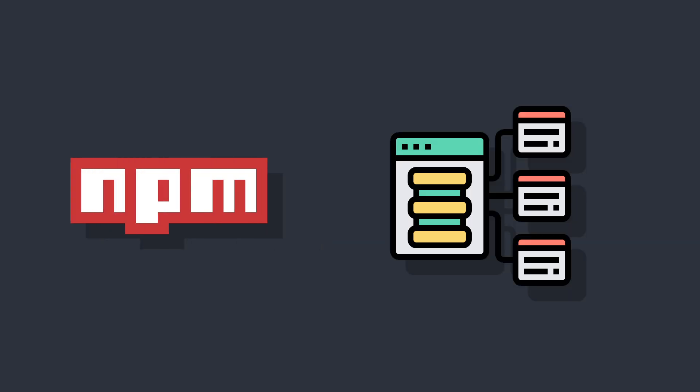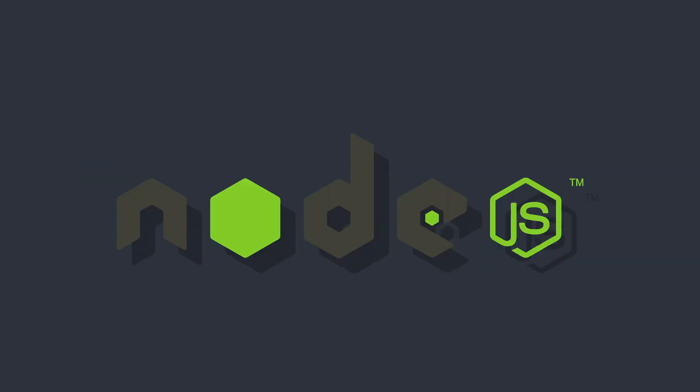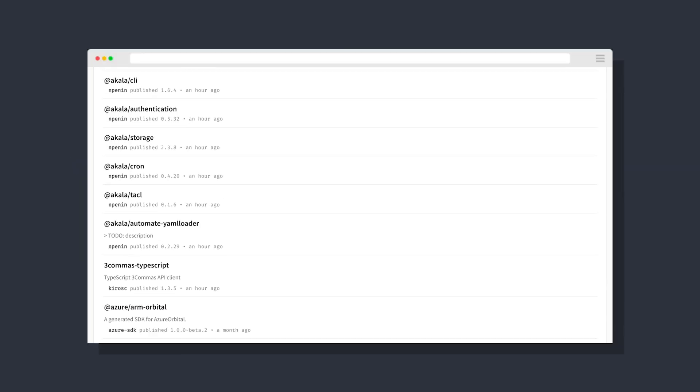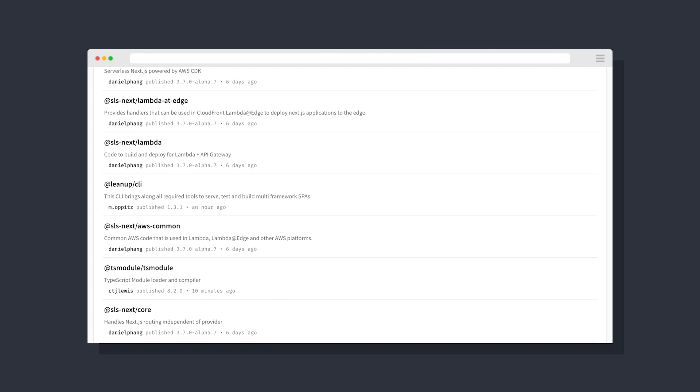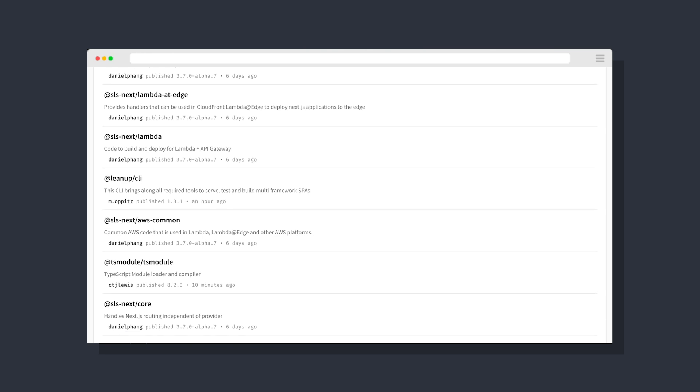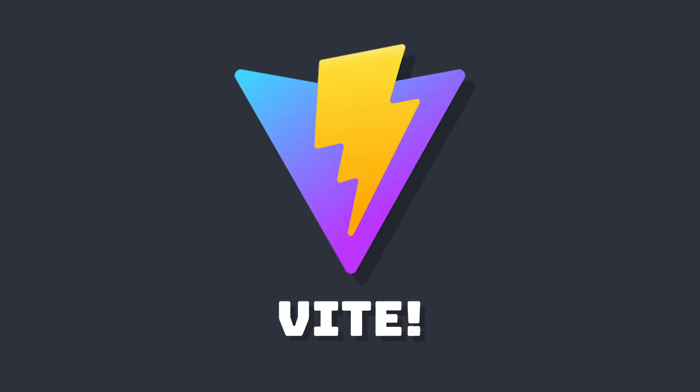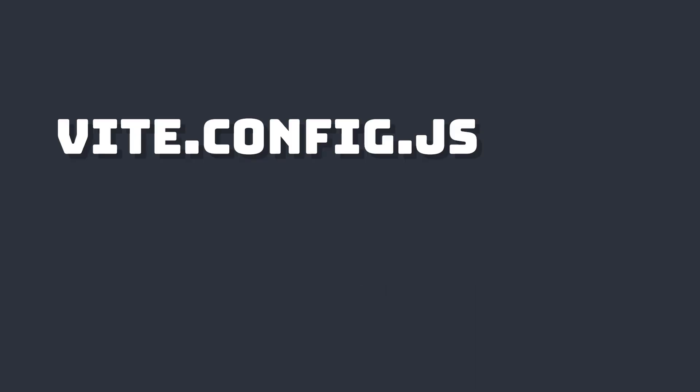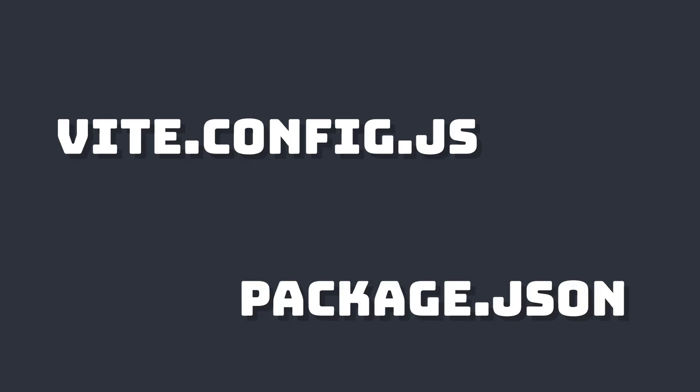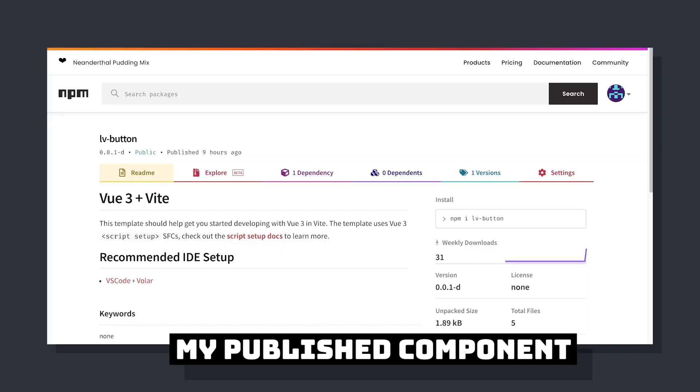npm is the default package manager for Node.js and the home for thousands of open source libraries. We're going to learn how to publish our own Vue component onto the npm registry, using Vite to build our library and looking at the specific Vite settings needed for publishing.